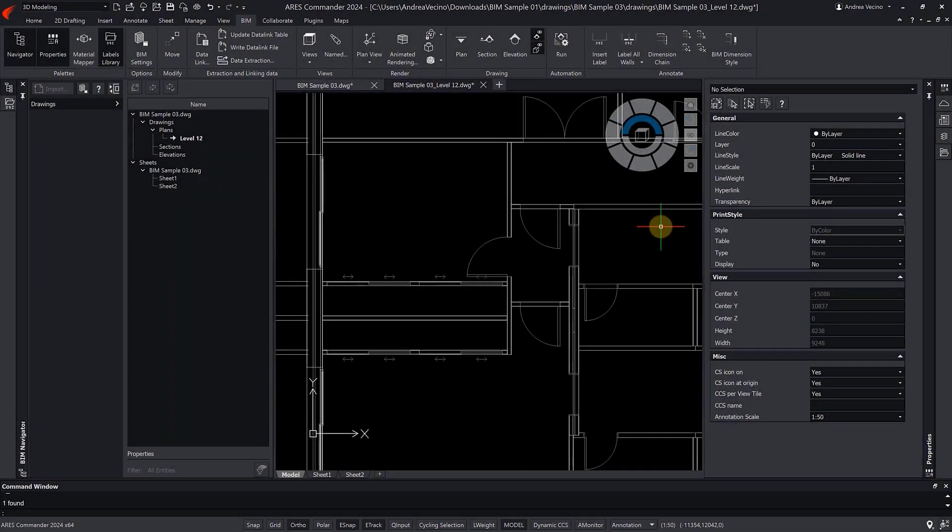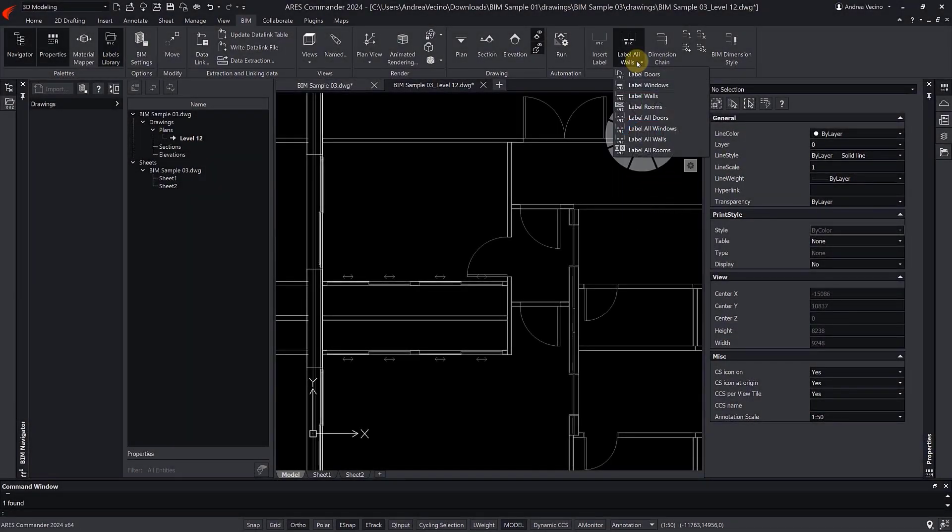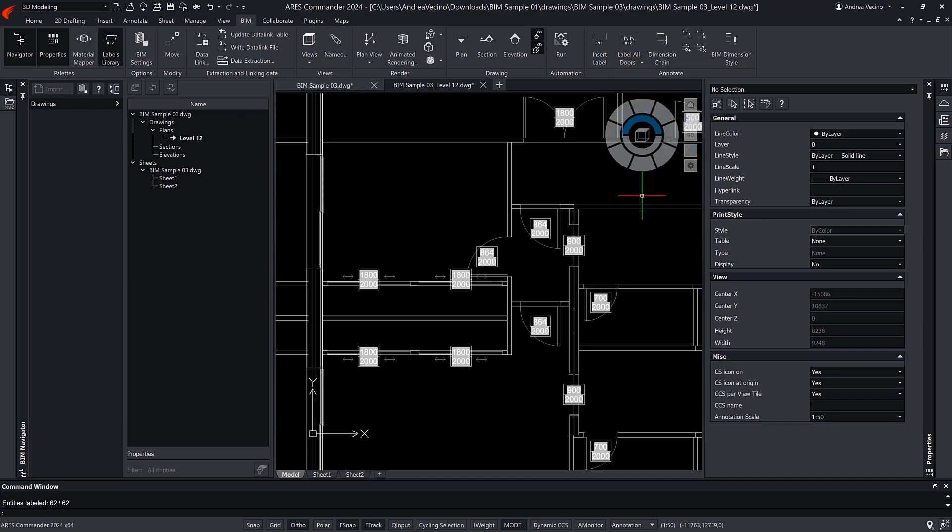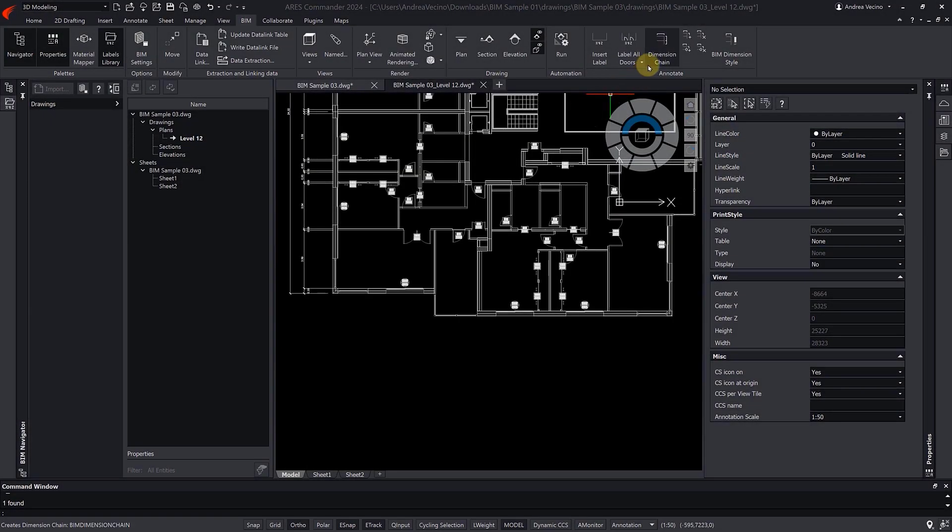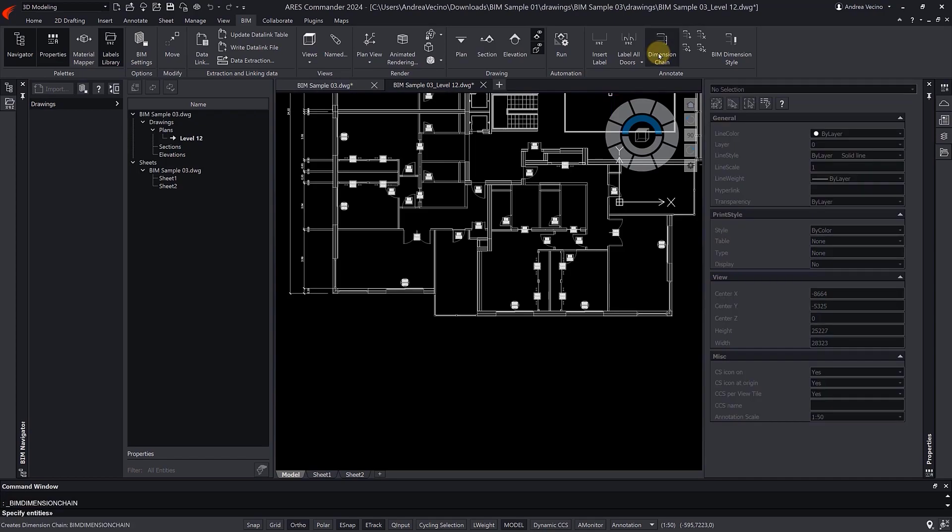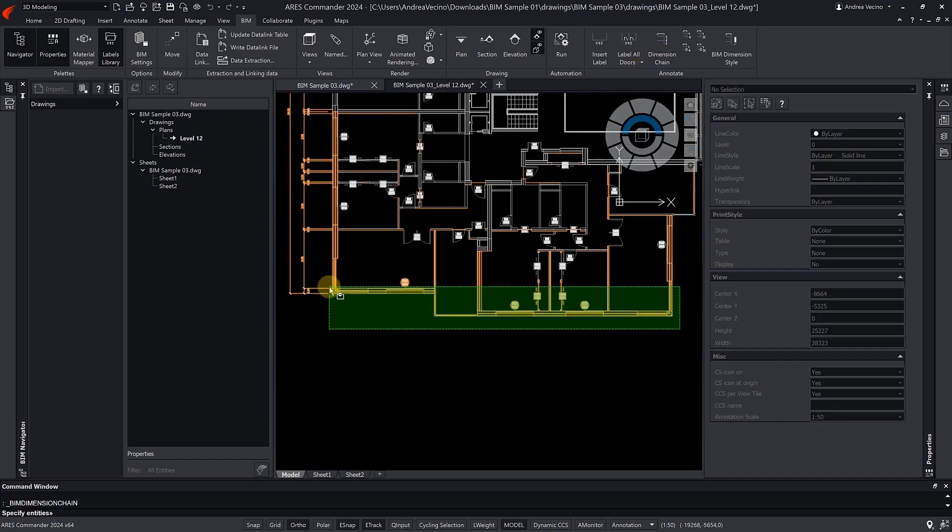It was a first step for automation, enabling users to automatically label all the doors or walls in a drawing, for example, or to create a dimension chain for a wall, like this one.